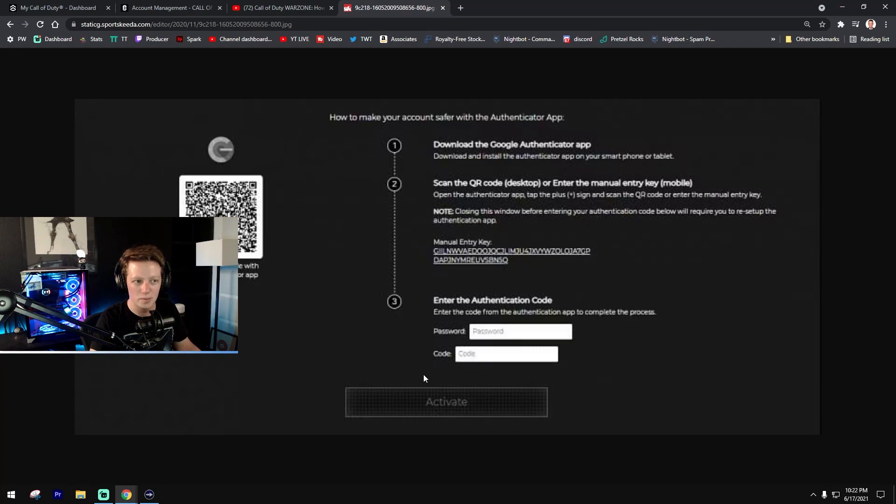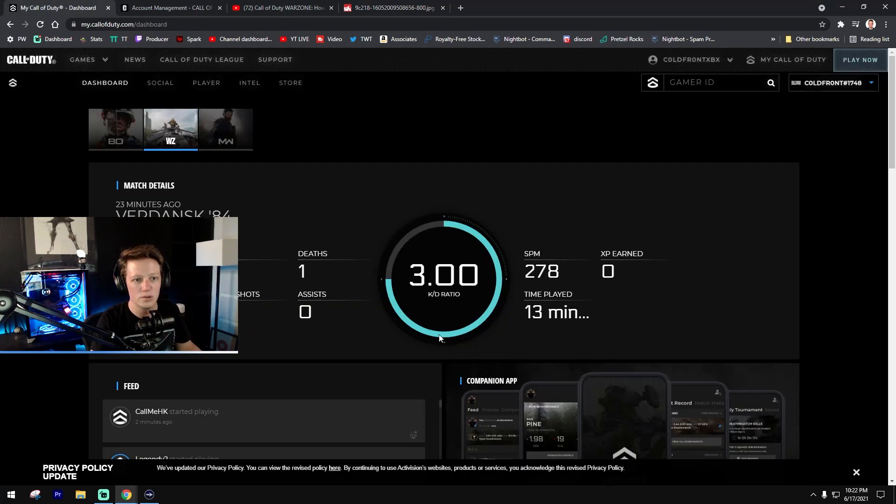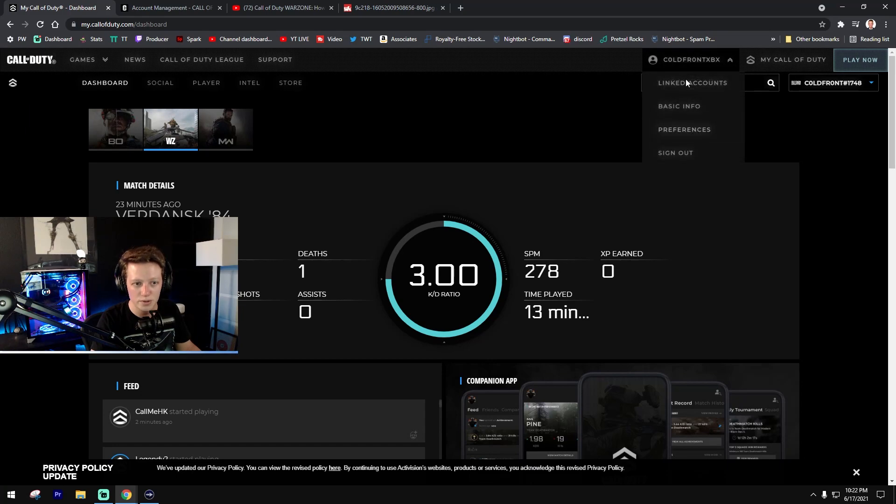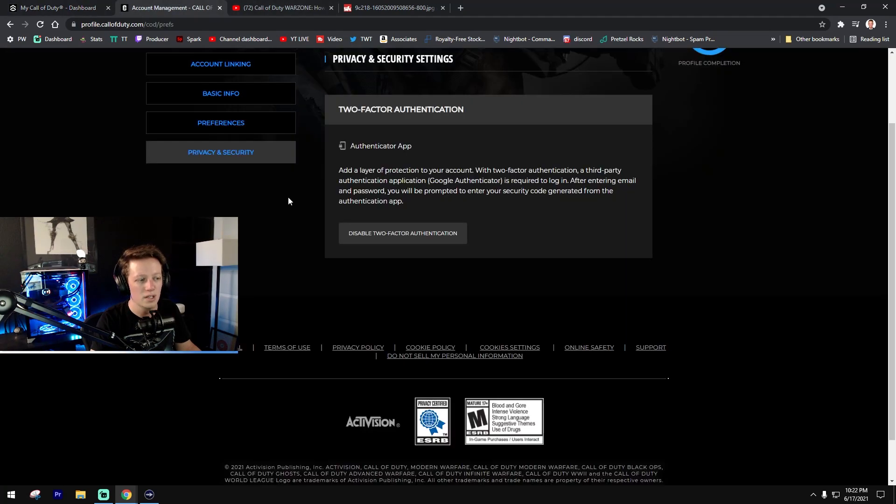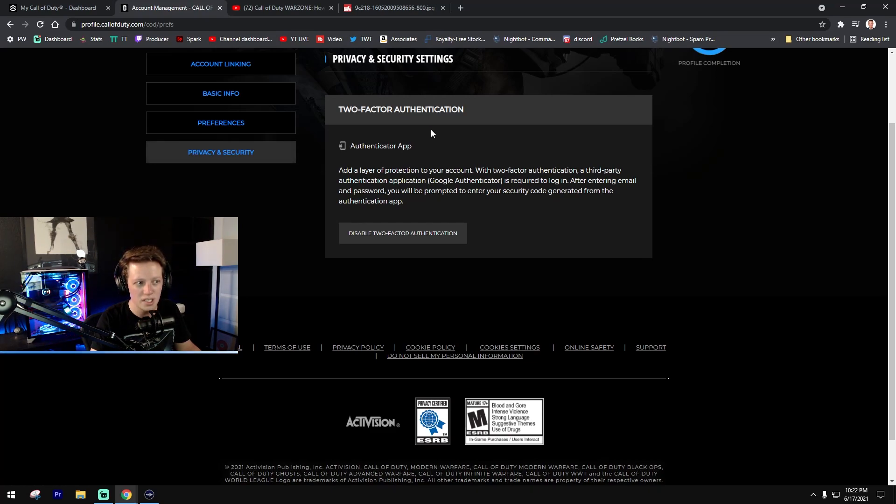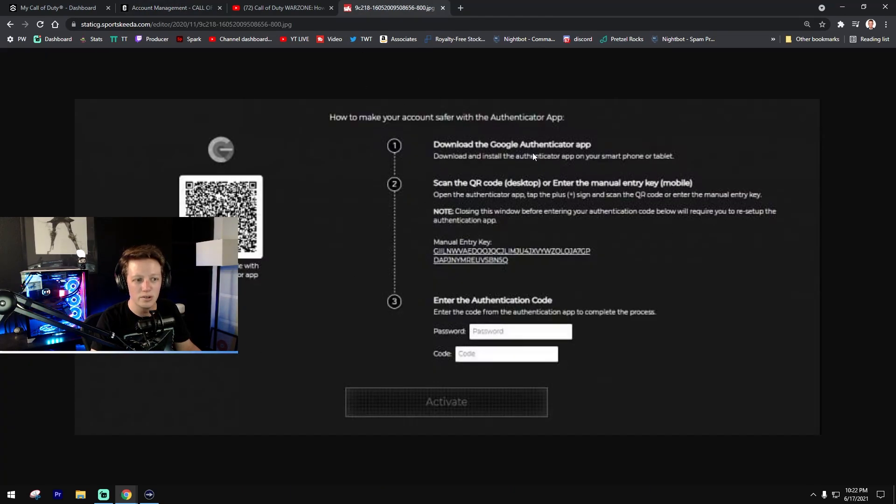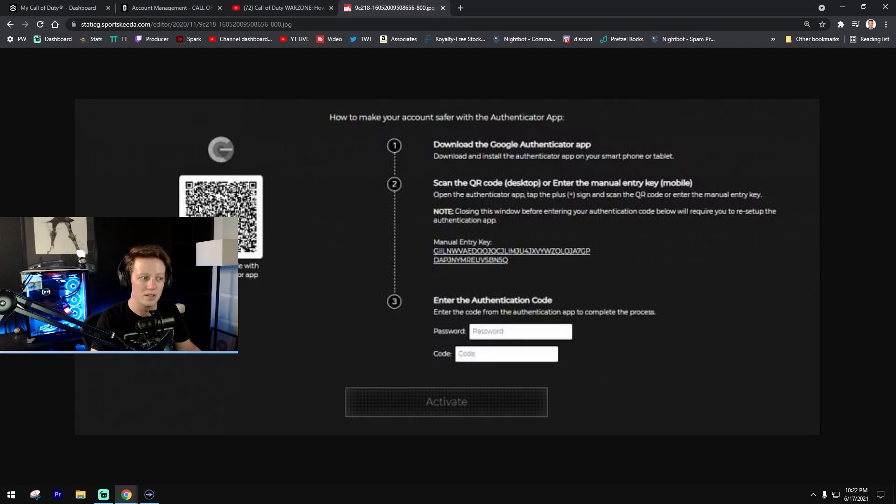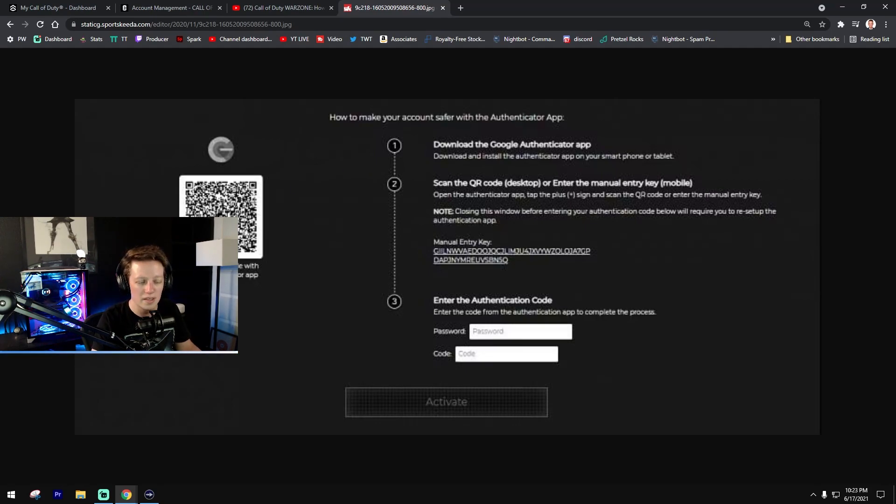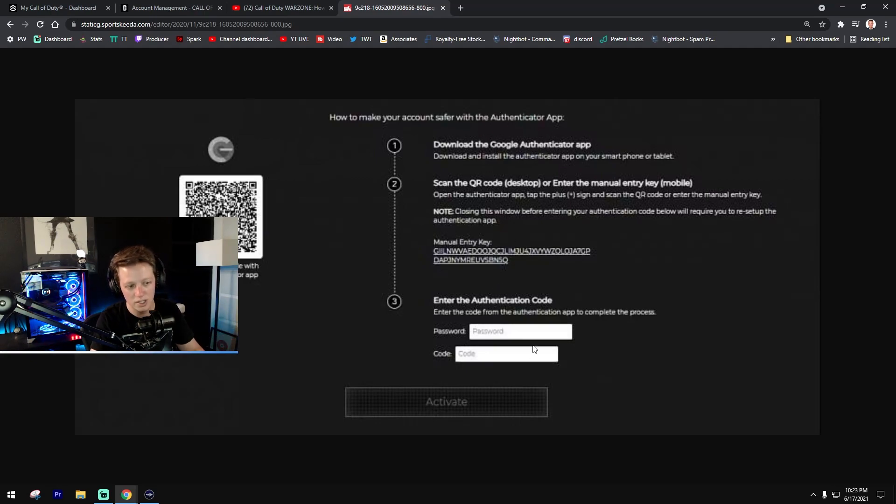As a recap: go into callofduty.com, go into your actual profile. When you are in your profile, go to privacy and security. There's a Google Authenticator section—click on that, that will open up to this page. Then download the Google Authenticator app, scan the QR code with your phone camera, and that will generate a six digit code. Enter in that code, enter in your password, and you're good to go.